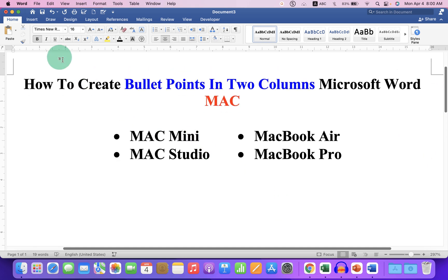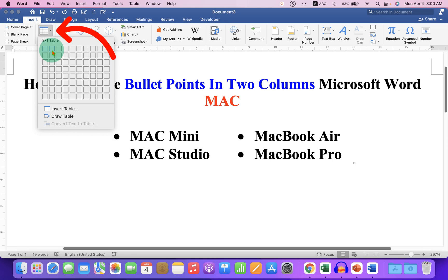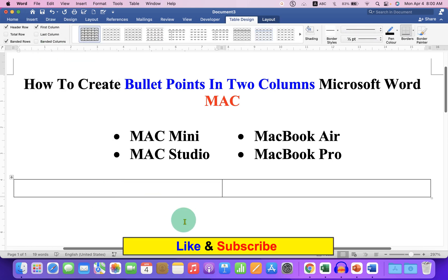First, click on the Insert tab and you will see the option Table. Click on the drop-down and select a two by one table because we want to make two columns. So we have made two columns: Column 1 and Column 2.